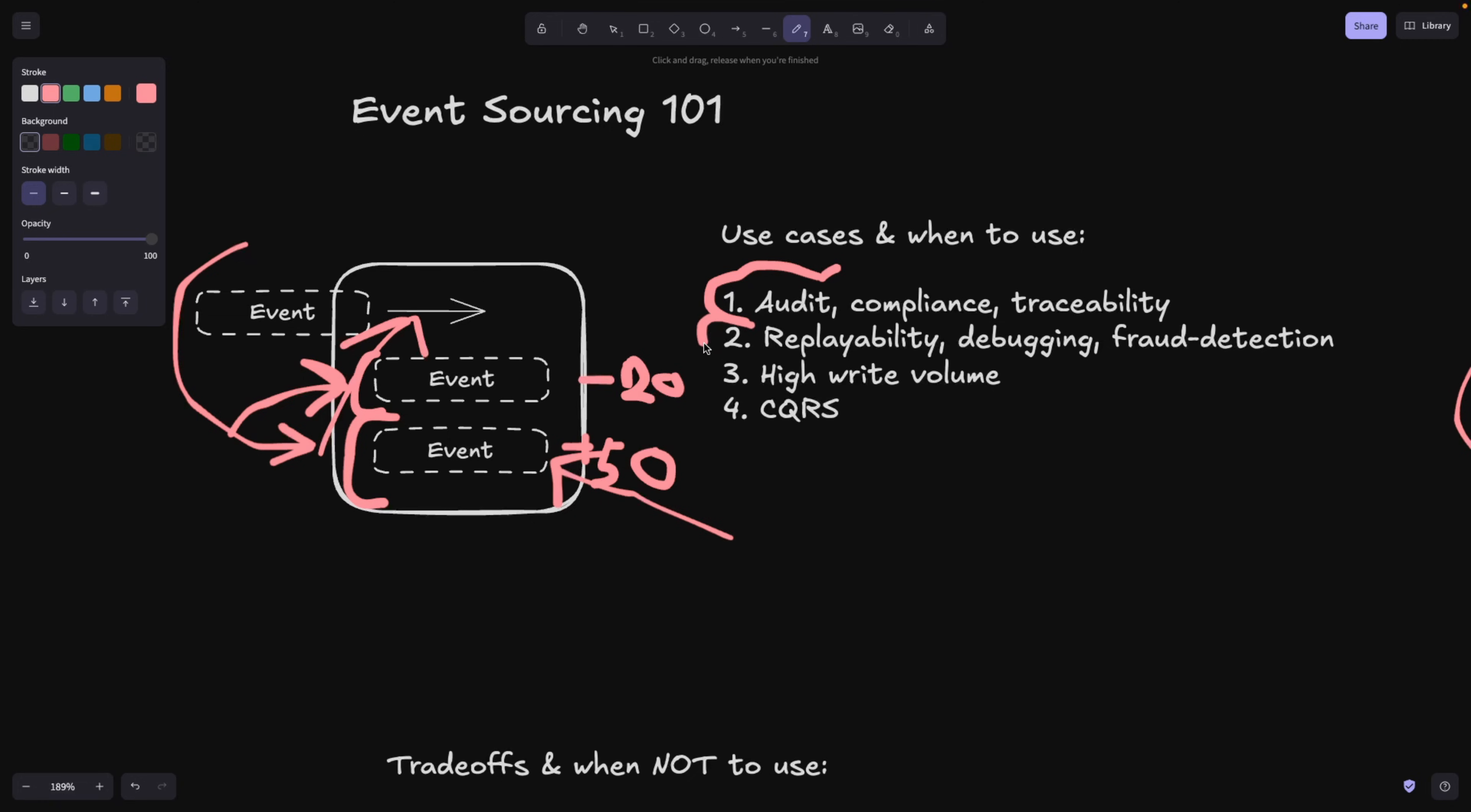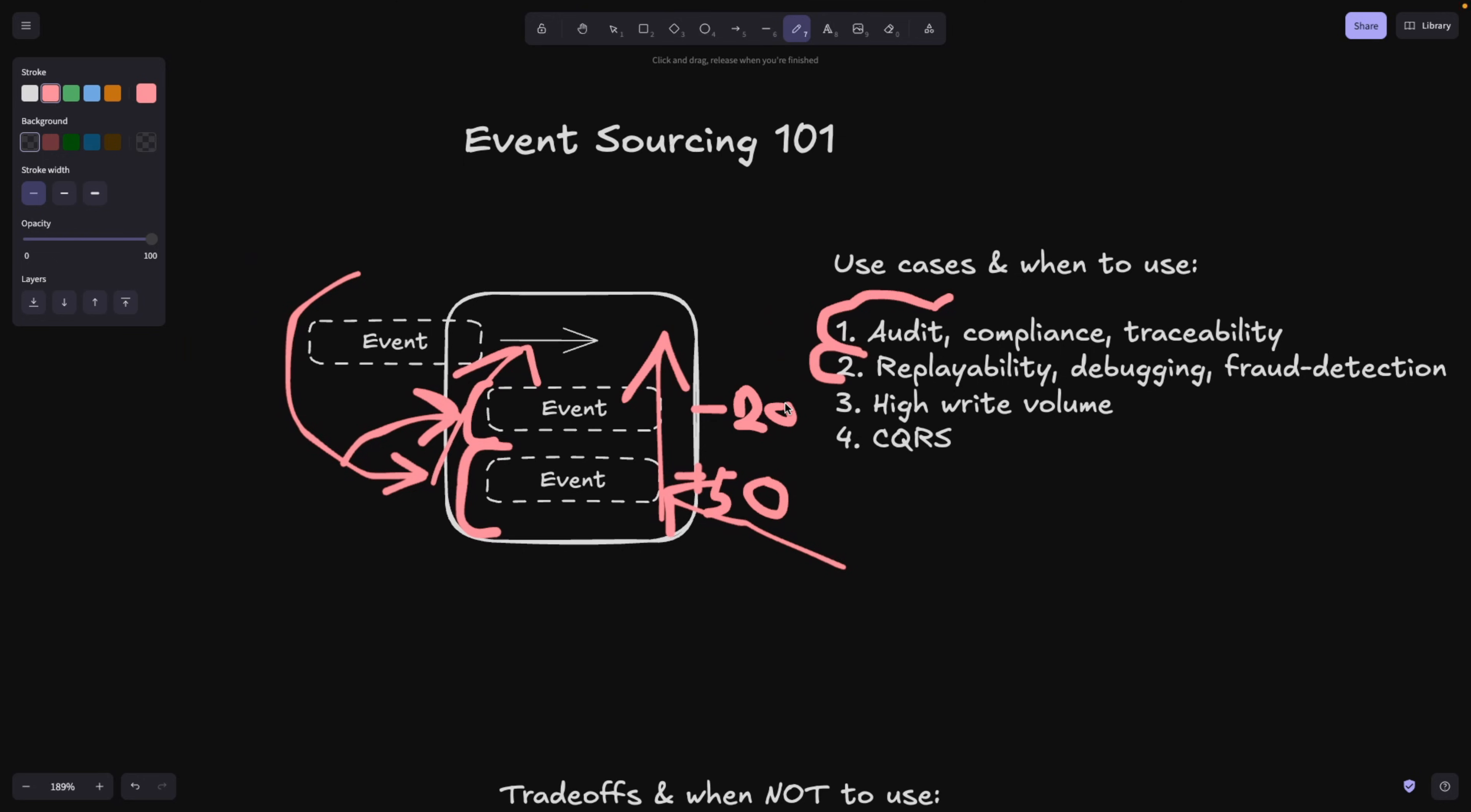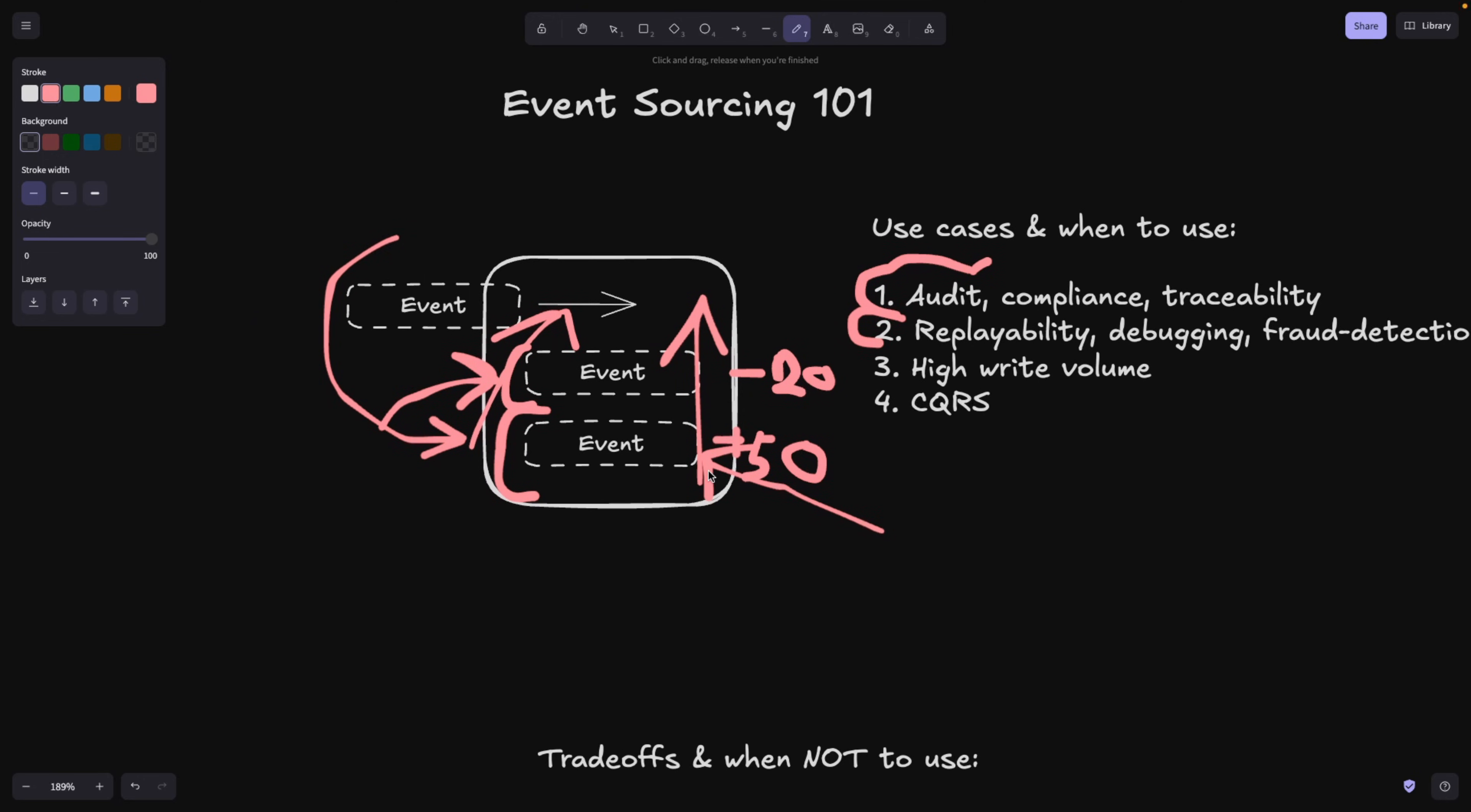Now replayability, when you need to prove something and go back in time and then go back in the future again, or debugging and fraud detection, this is perfect. Also high write volume. So event sourcing is not only good for compliance topics, but it's also good for performance.